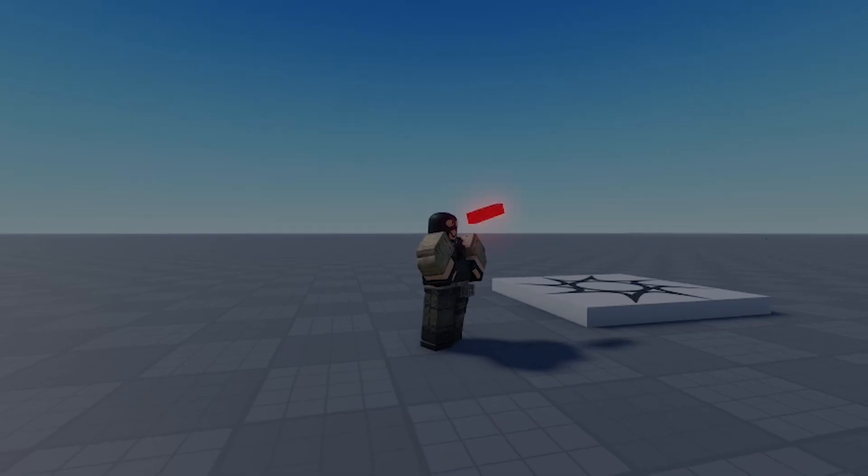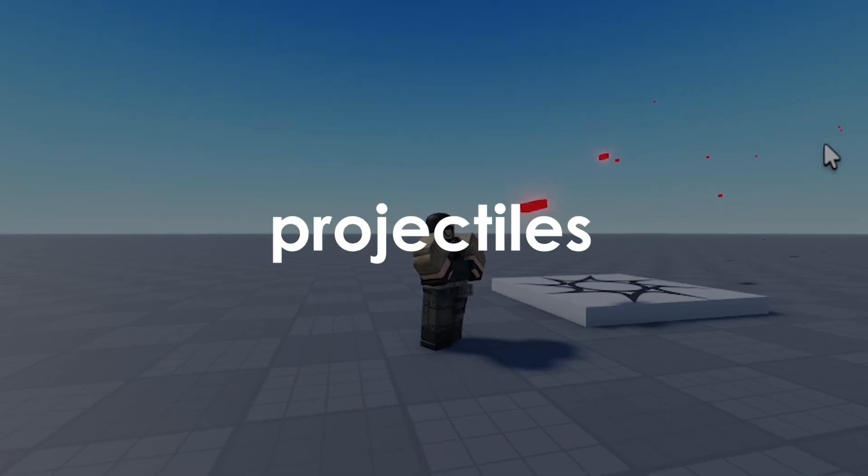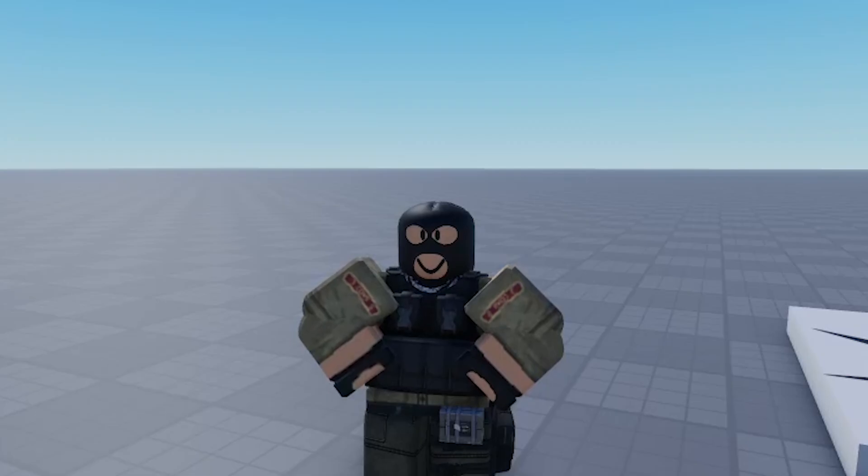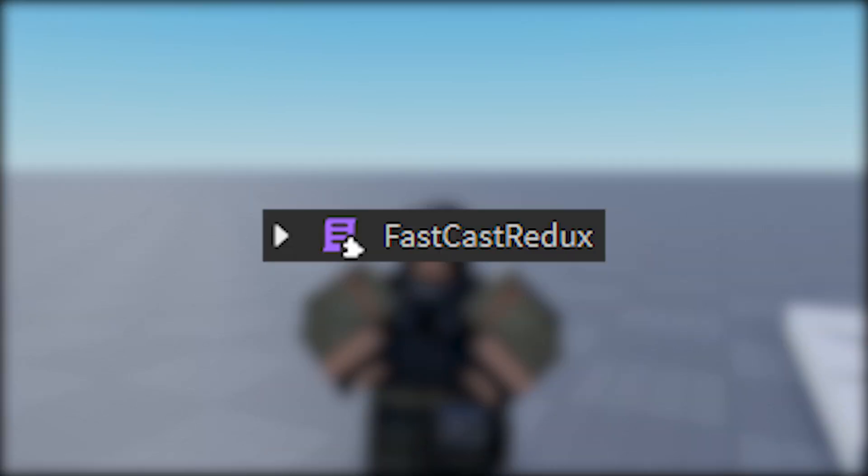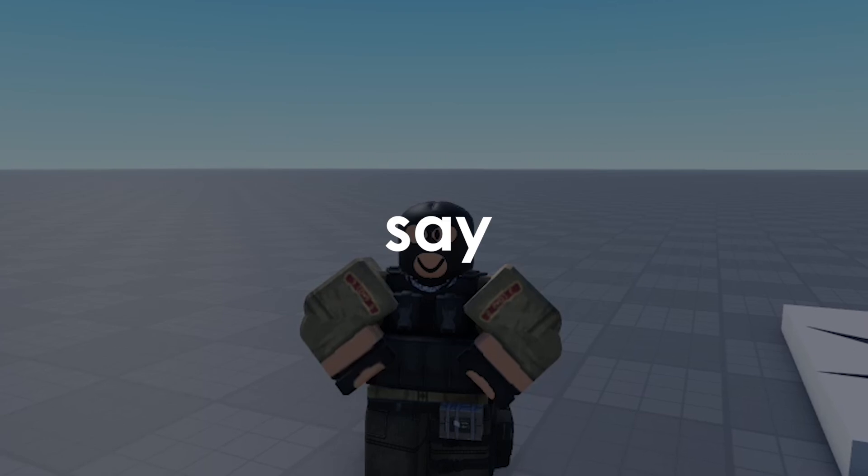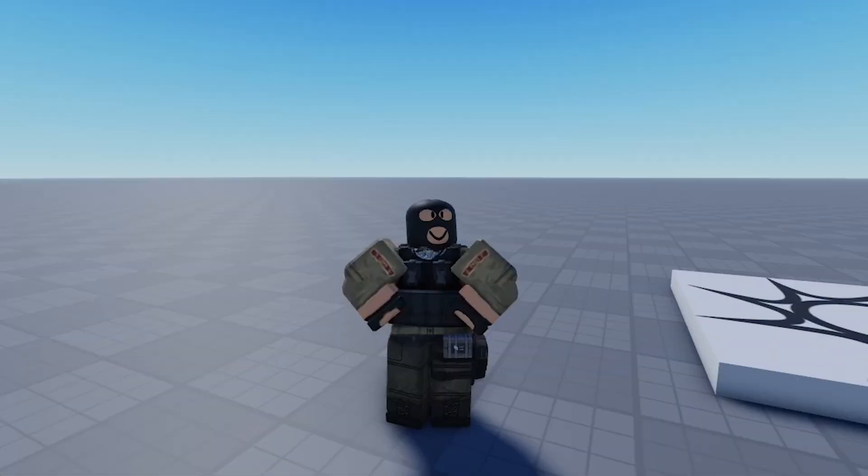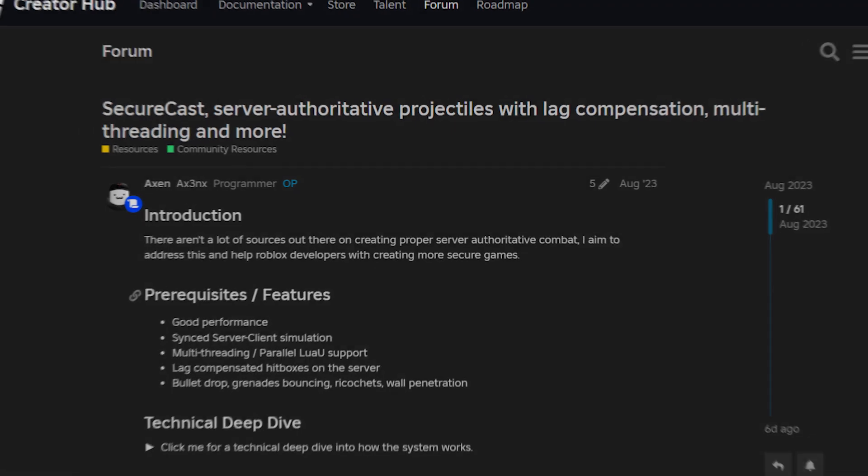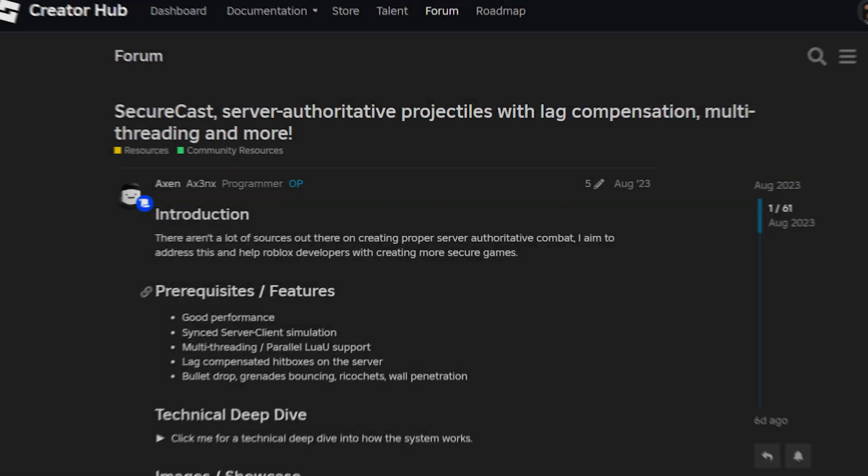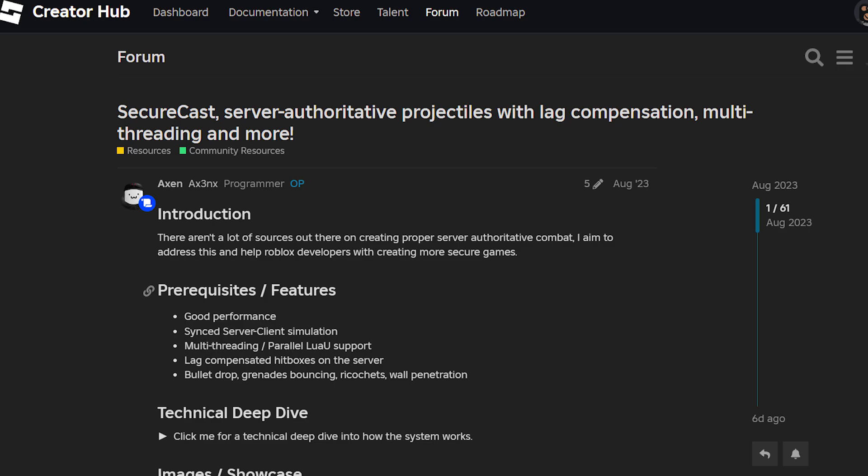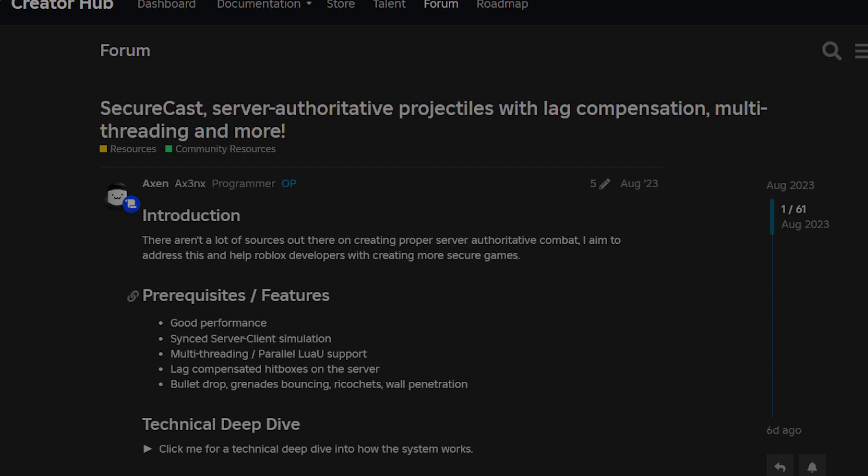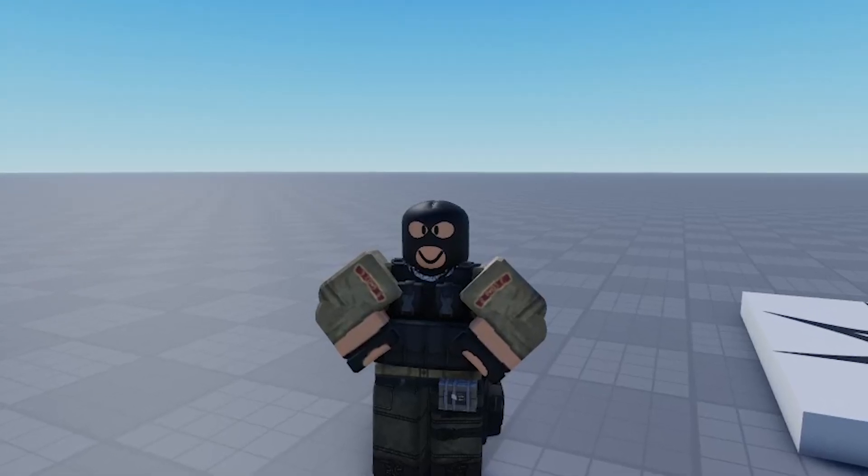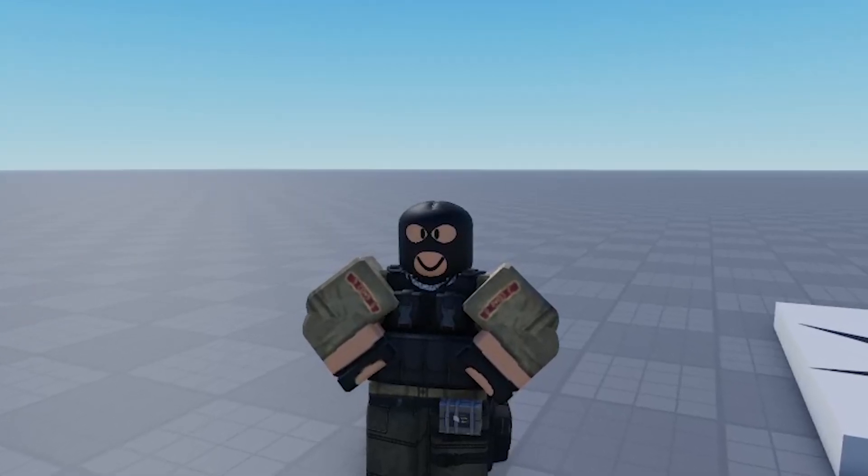Have you ever wondered how to smoothly simulate projectiles? The first thing that came into your mind was probably FastCast. But what if I say it's the wrong answer? I'll show you a module called SecureCast which has server authoritative projectiles and has lag compensation with multi-threading.